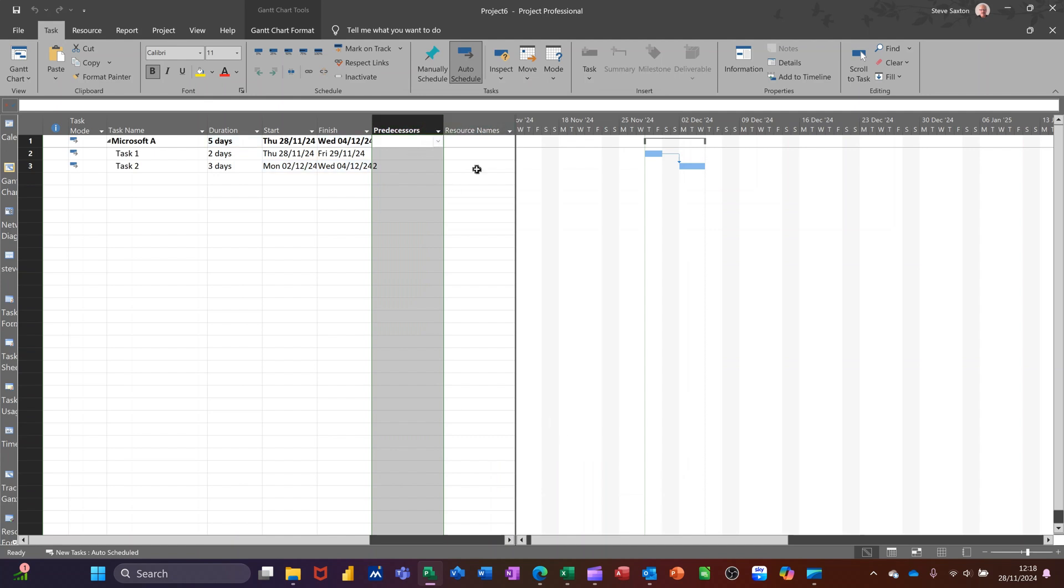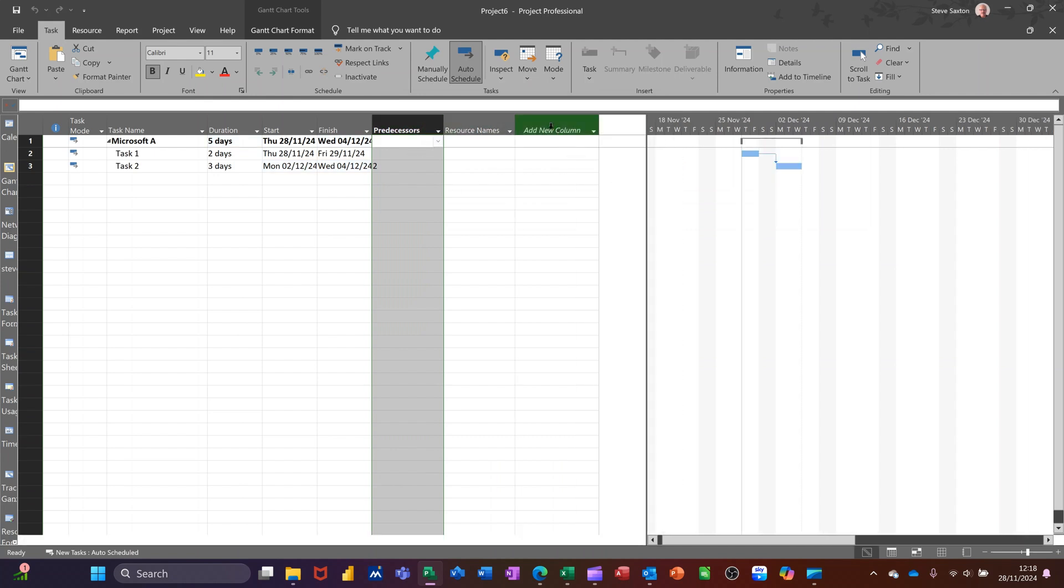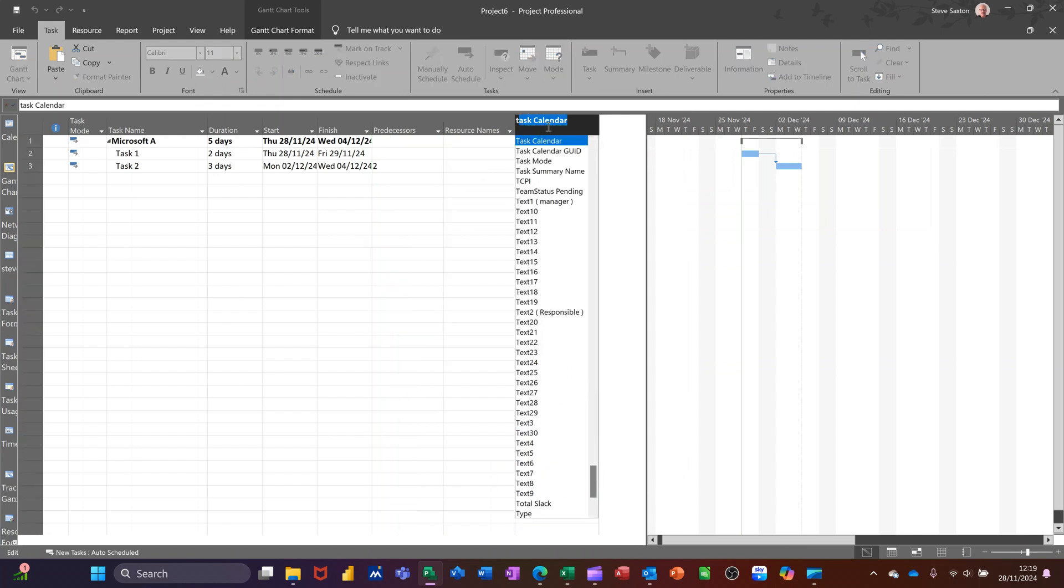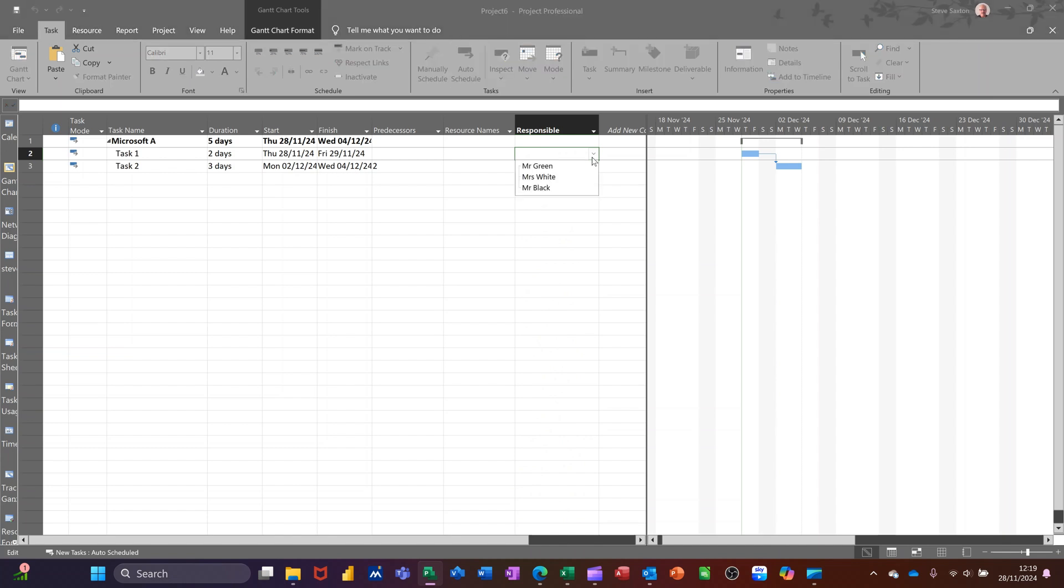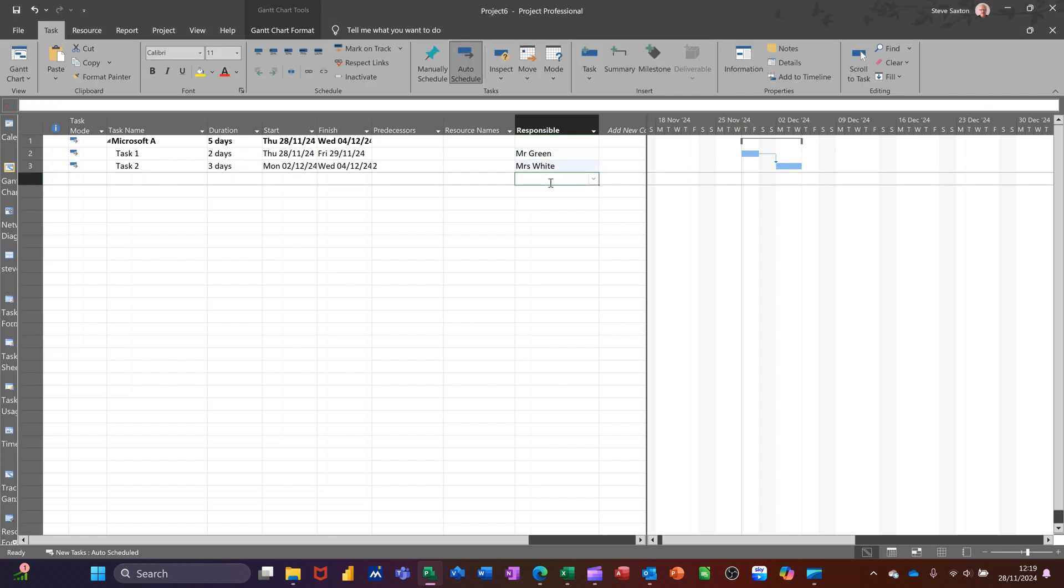Insert the column. So if I just move this over a little bit, you've got the option there of inserting a blank column. I'm typing the letter T to get to text. And there's the one I want. Text 2, manager responsible. And then I can just drop the arrow down and click on whoever the manager is responsible for that task.